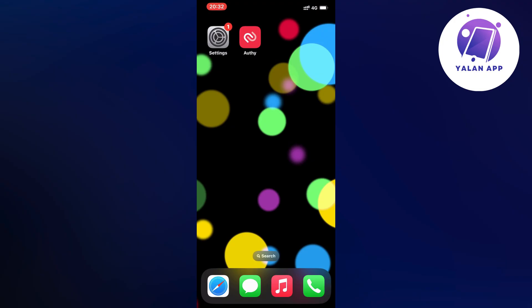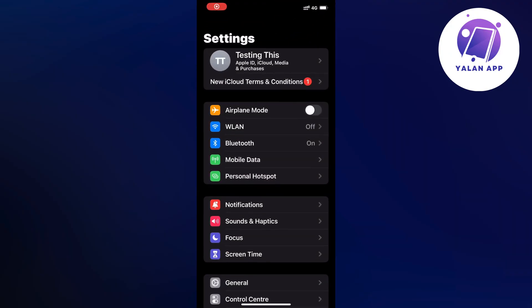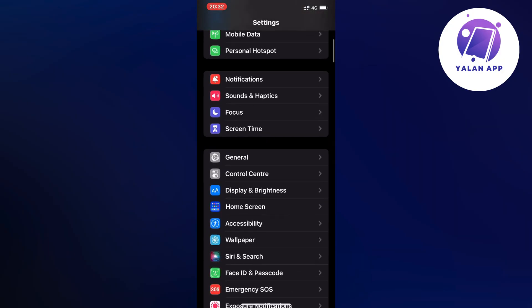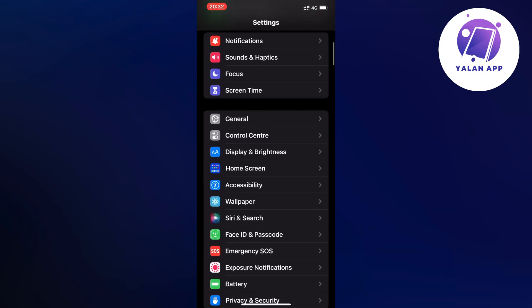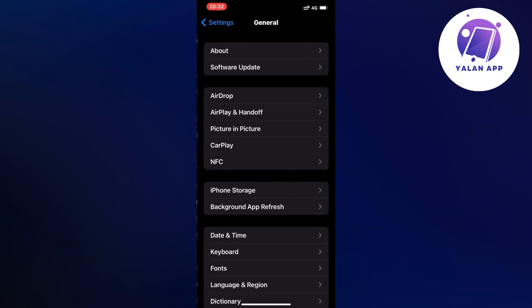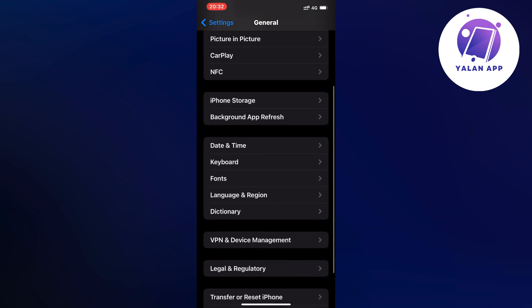So actually what I did firstly is that I closed my Authy app completely and instead I went into my settings app. Then what I did is I scrolled down and clicked on general. I clicked on general, then scrolled down again and clicked on storage.